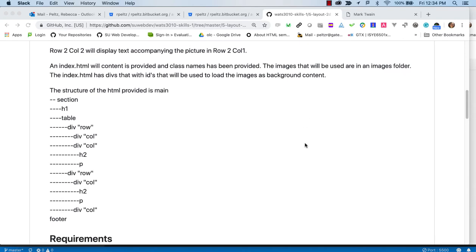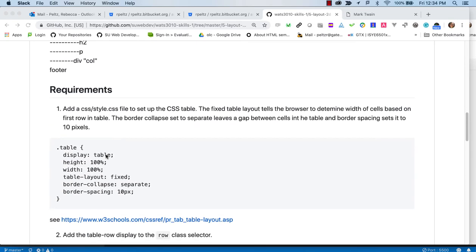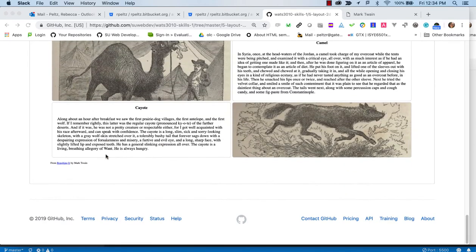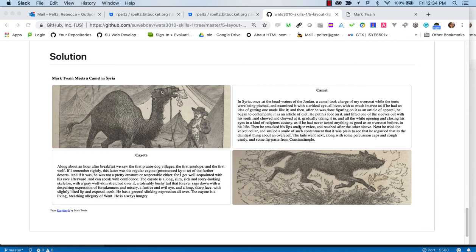And so we're going to use classes like row and col to lay this out. Before we get into coding, this is what we're aiming for. We're going to have, you can see, it's kind of a two rows, two column. It looks tabular. And you see this kind of thing a lot on the web.